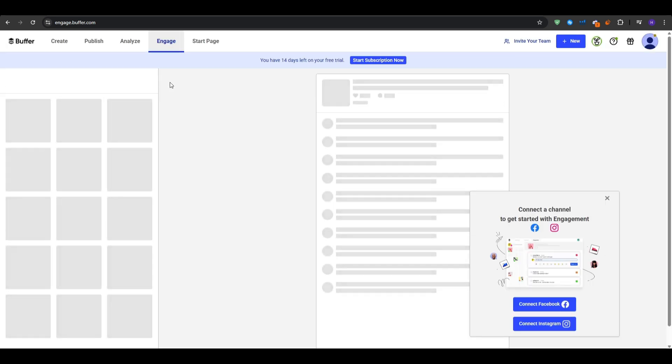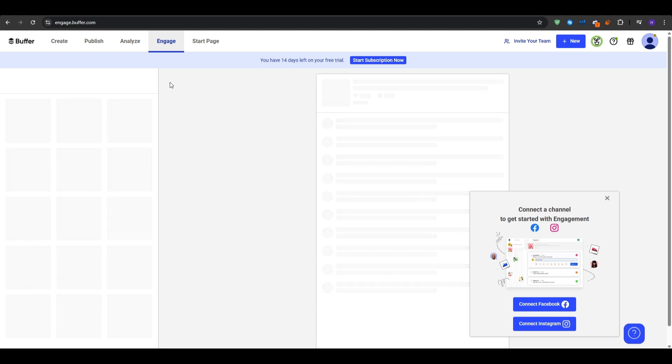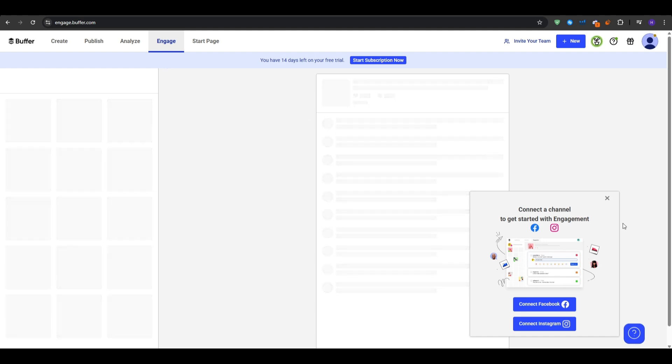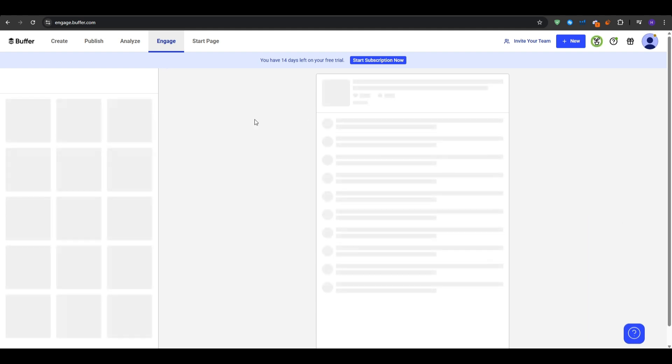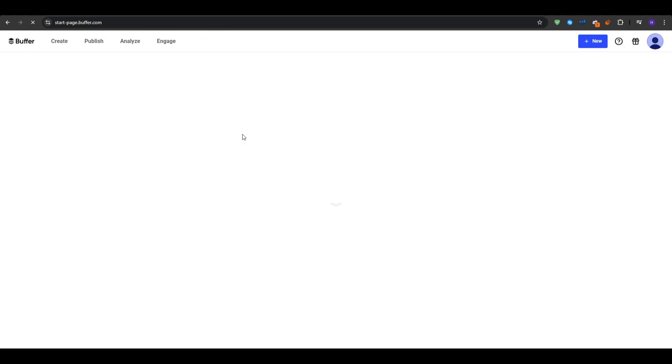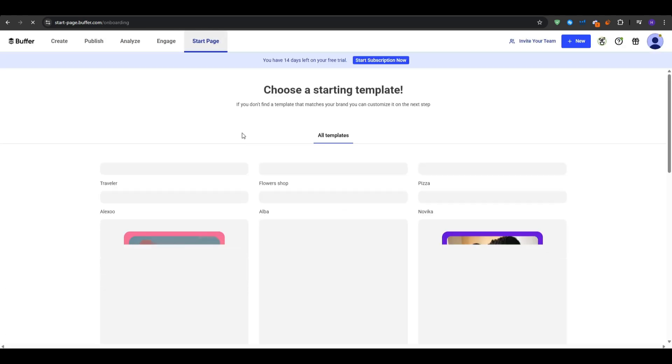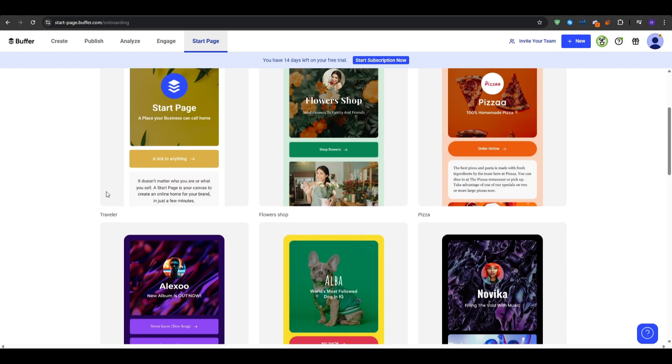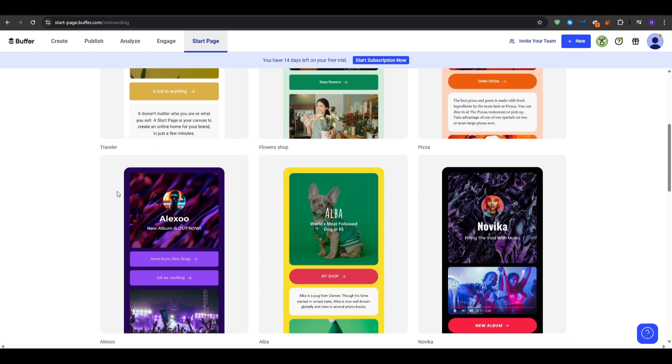We also have Buffer's starter page tool which is a simple link in bio landing page and here is how you can set it up. You want to navigate to the starter page in the top menu and then choose a create page and then give it a name, something like your brand. And then on the right you will see blocks for profile image, links, social icons, and custom buttons.